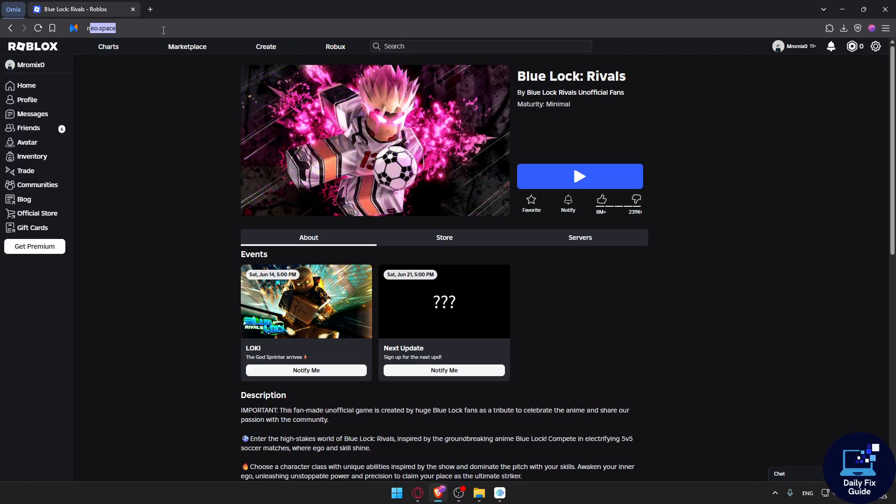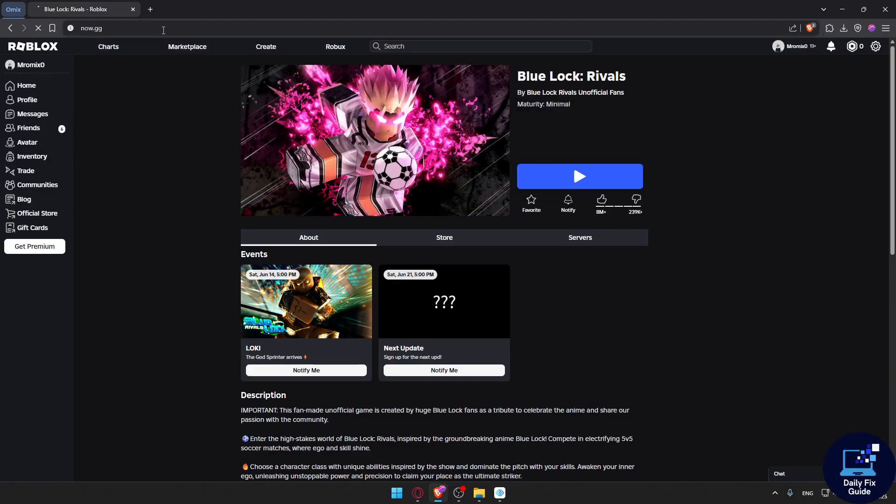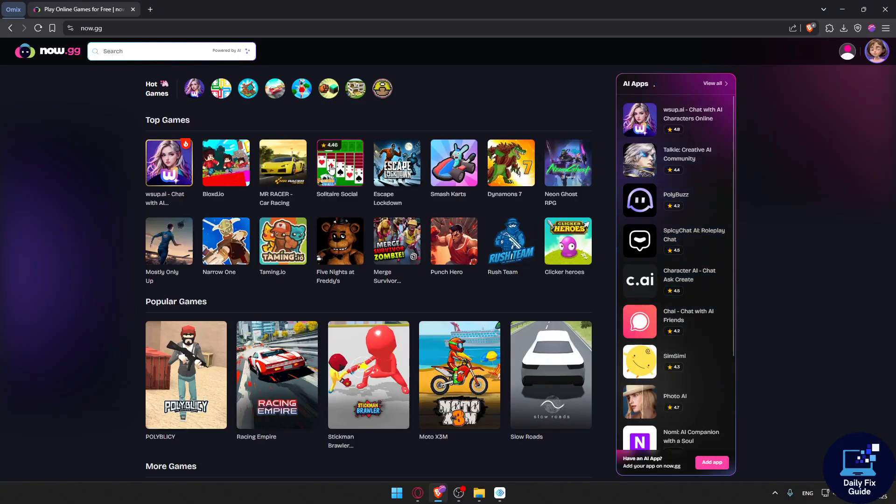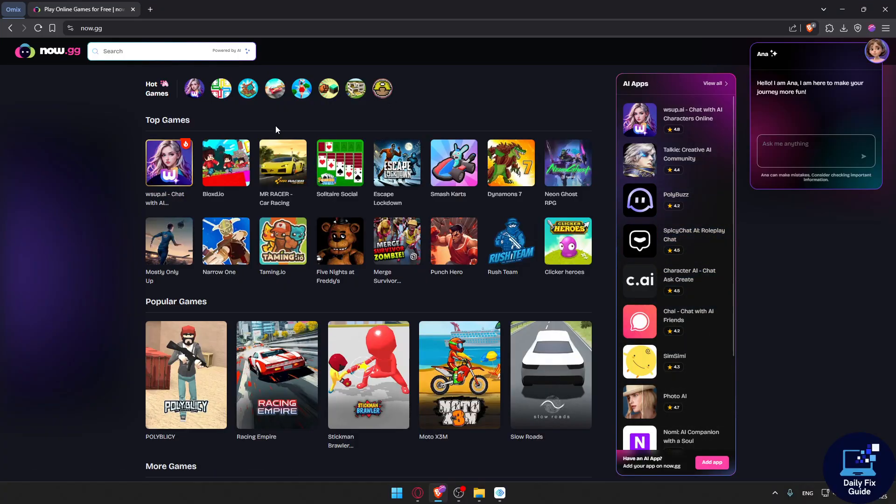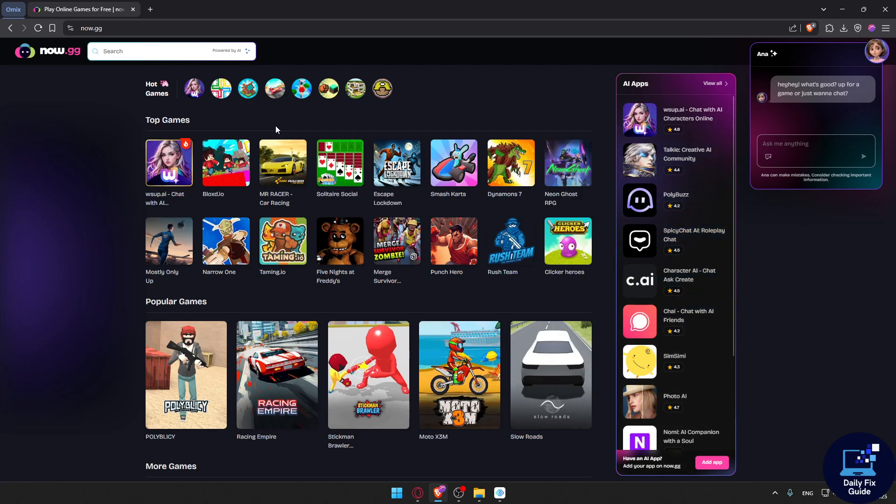You can play it on some platforms like now.gg. These platforms will let you play games online directly in your browser with no install required.